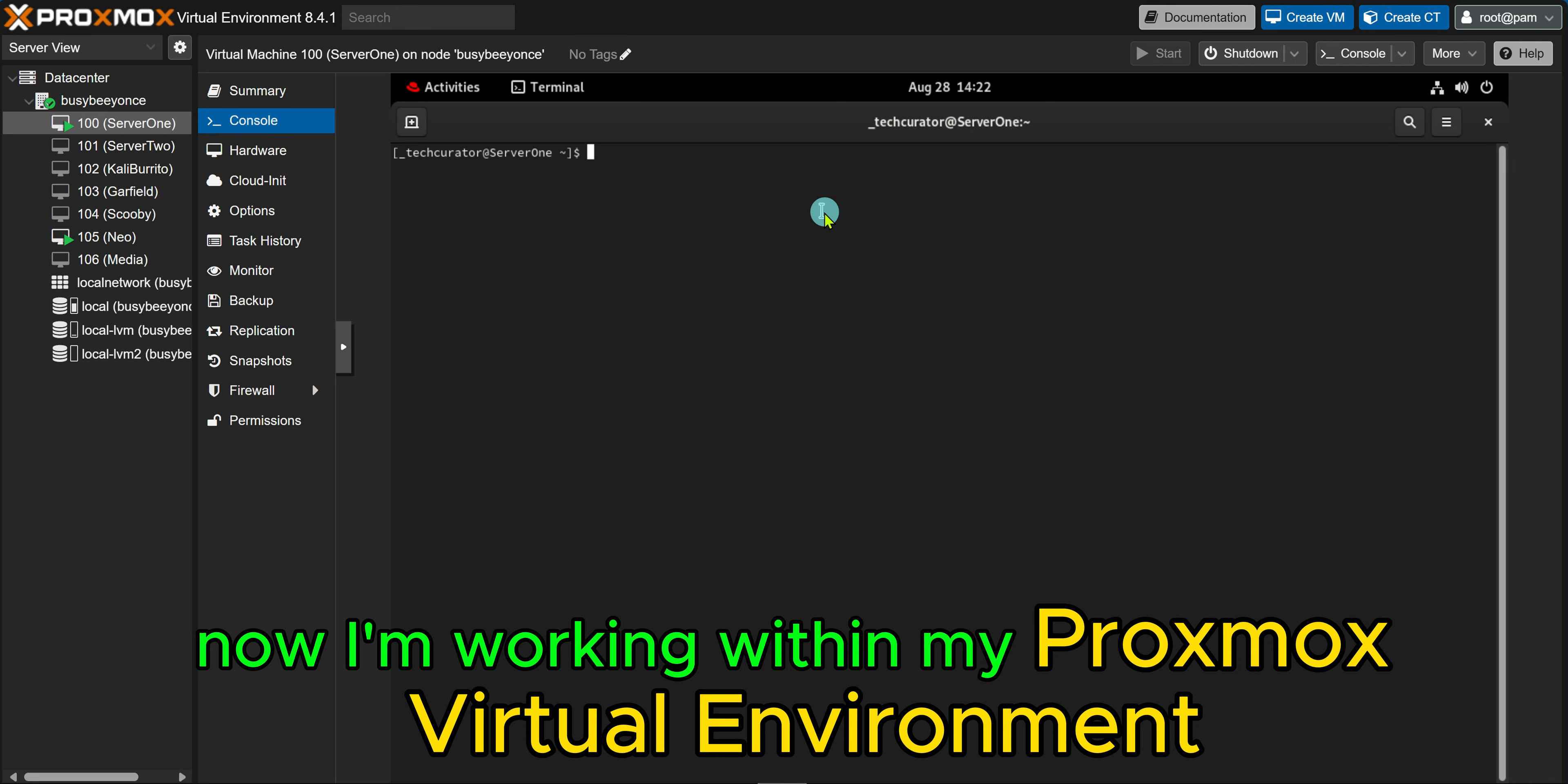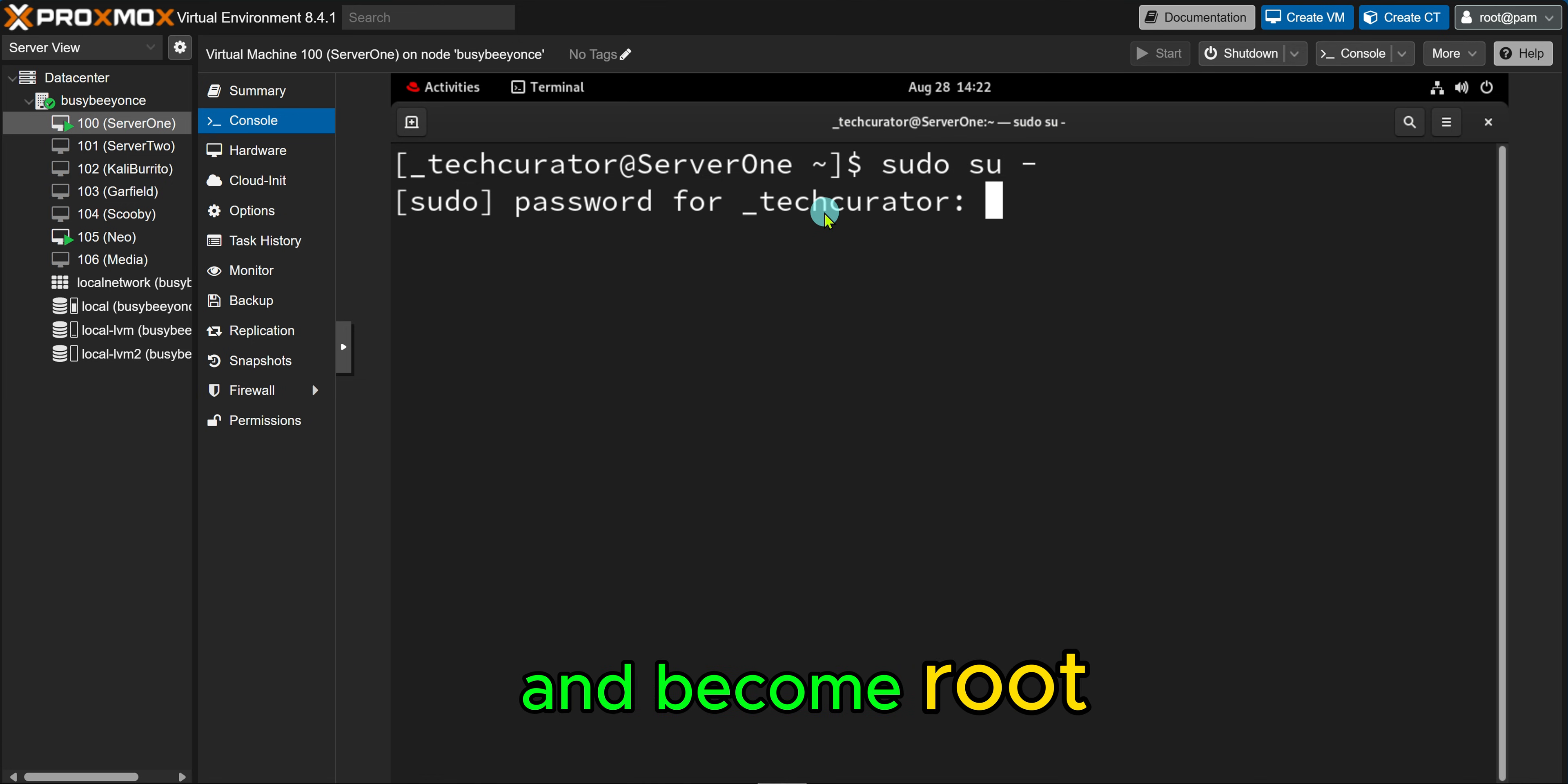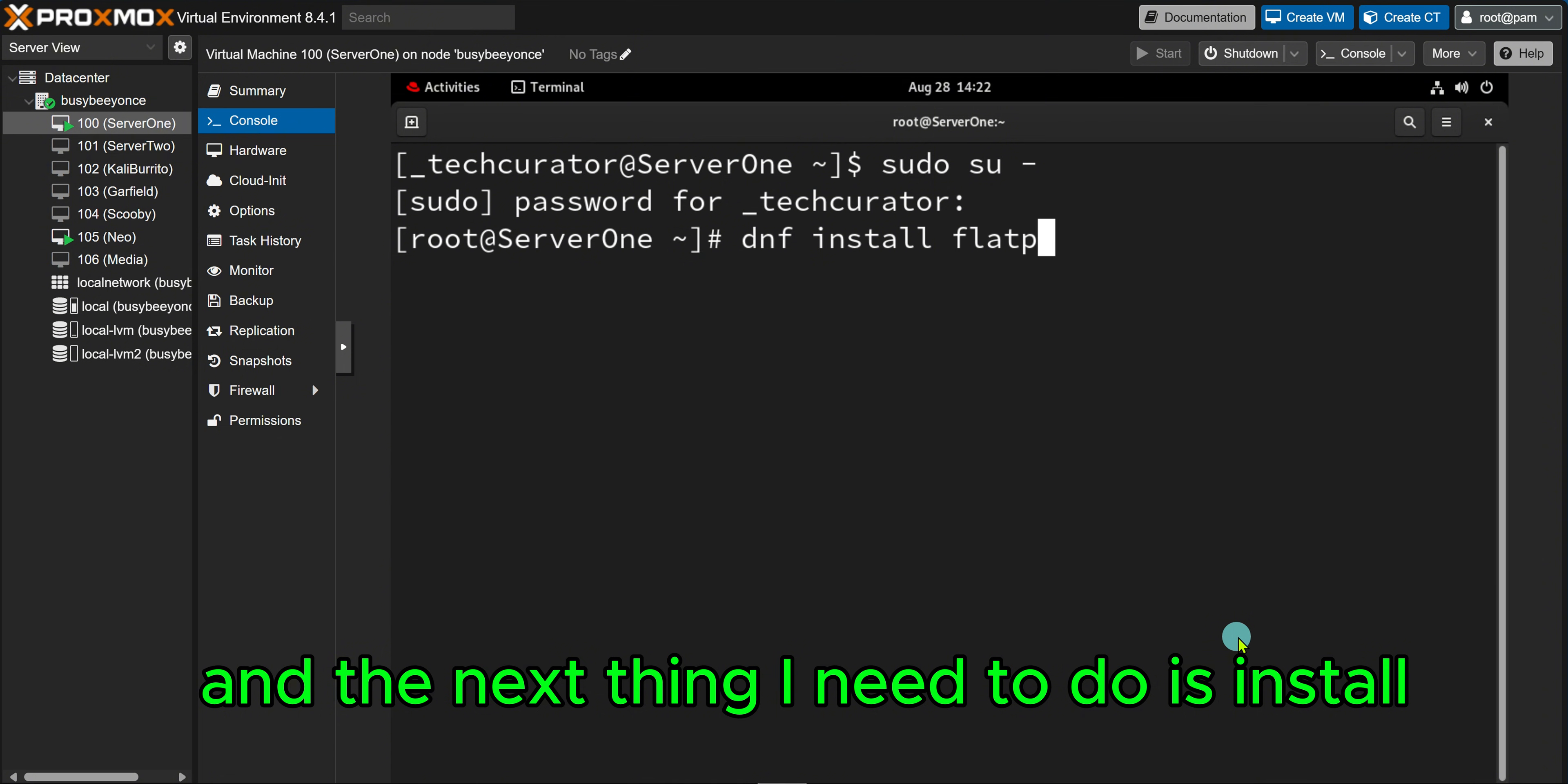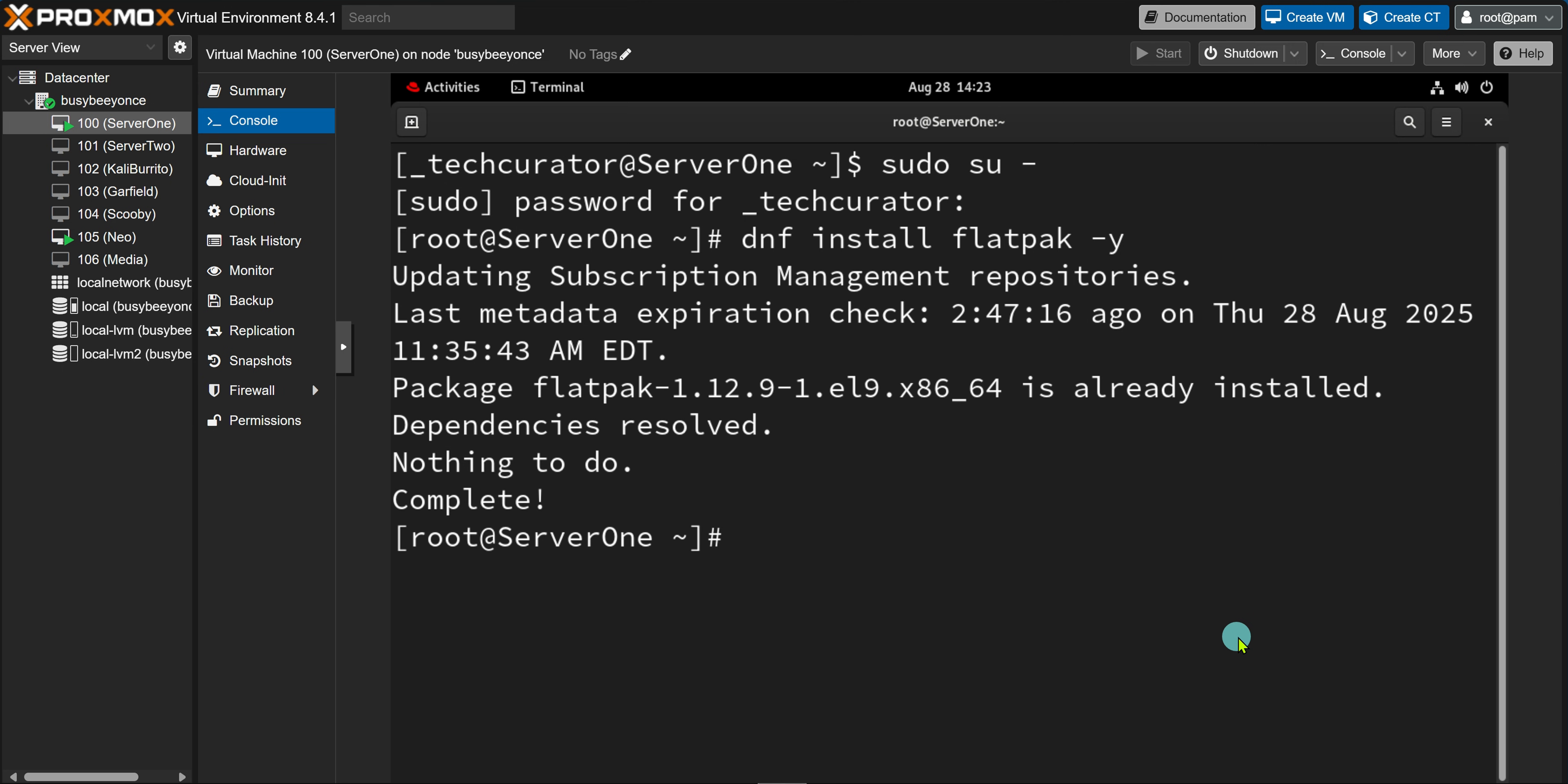Now I'm working within my Proxmox Virtual Environment 8.4.1, and my first objective is to elevate my privileges and become root. So after I type in my password, you can see by the pound sign that I am root. And the next thing I need to do is install the actual package Flatpak, and I'm using hyphen Y to go ahead and accept the question whether or not I want to install it.